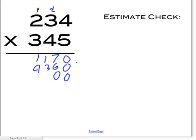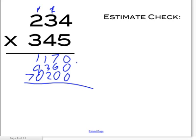3 times 4 is 12. Carry the 1 up here. 3 times 3 is 9, plus 1 is 10. And 3 times 2 is 6, plus 1 is 7. So that's 7.